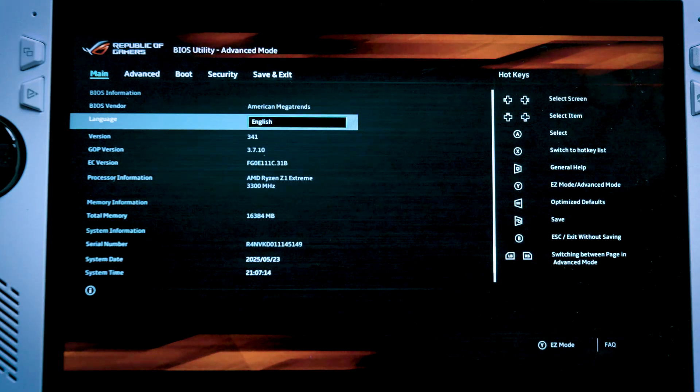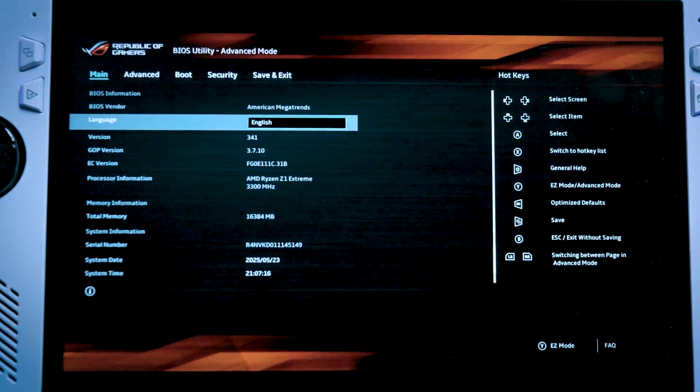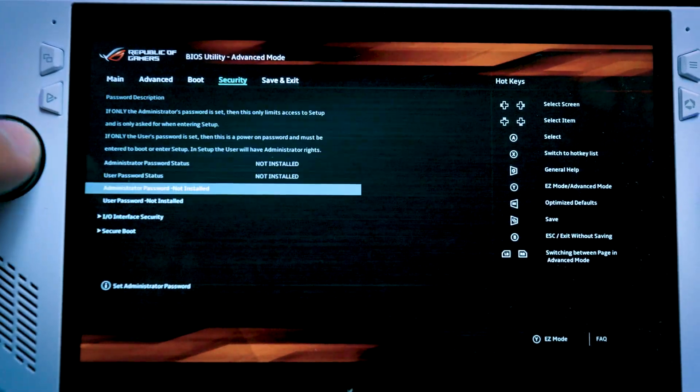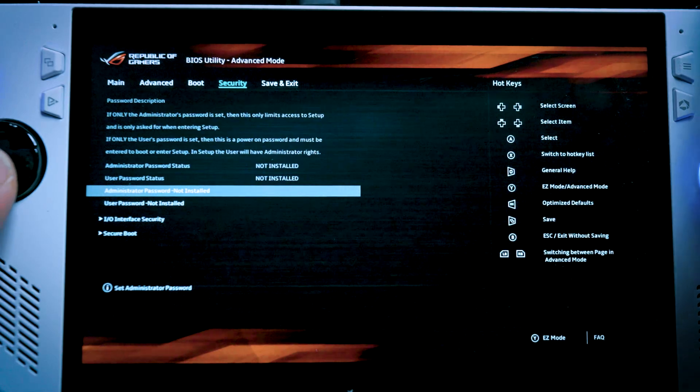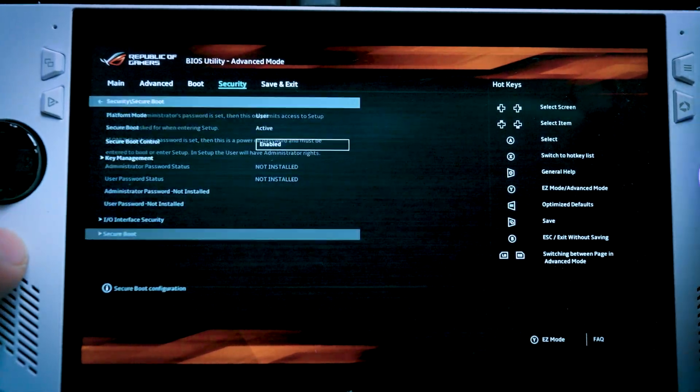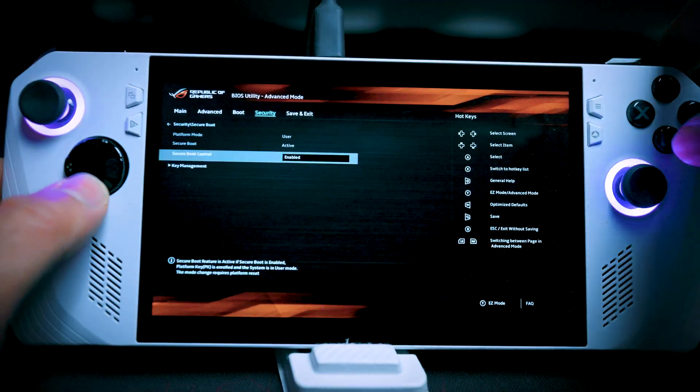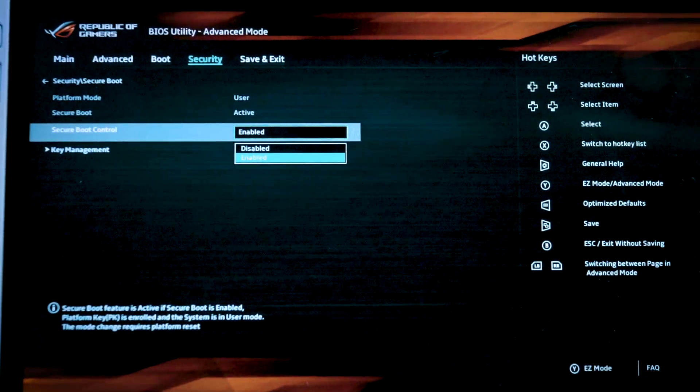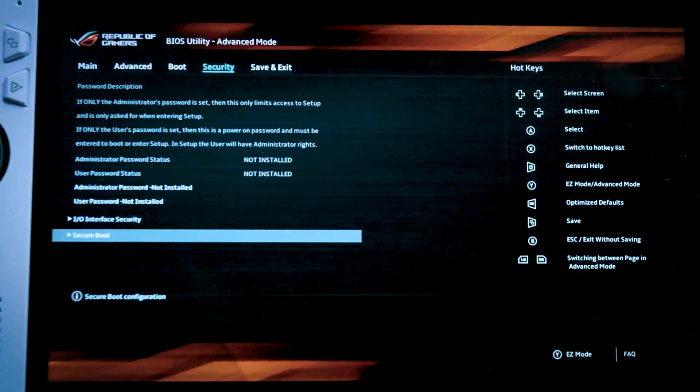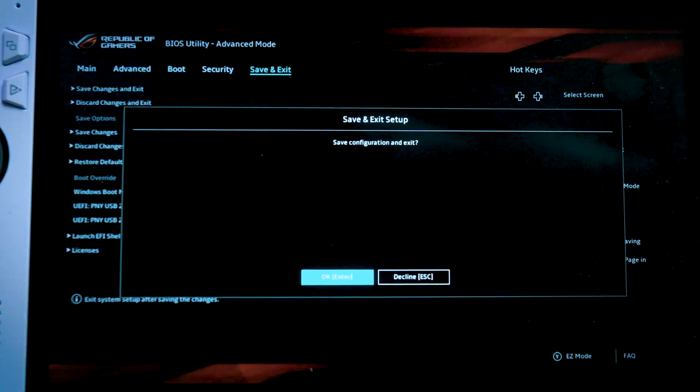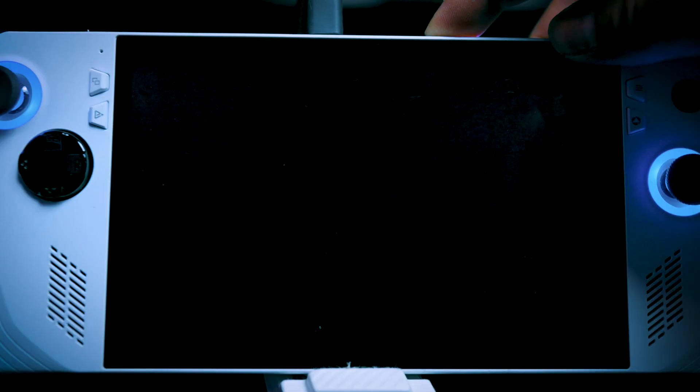We're going to the security tab by hitting right to secure boot. We're going to disable it. We're going to save and exit. And then we're going to install the SteamOS finally.